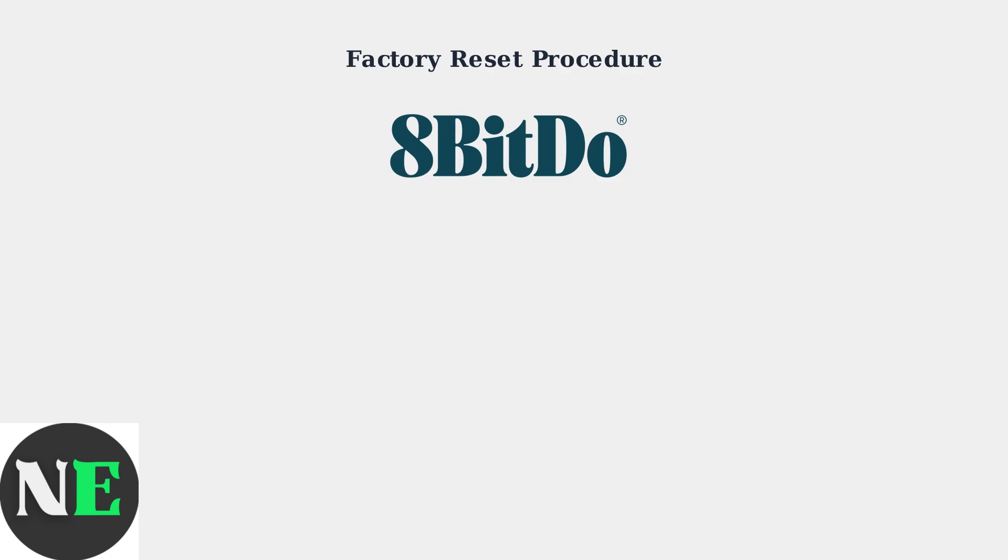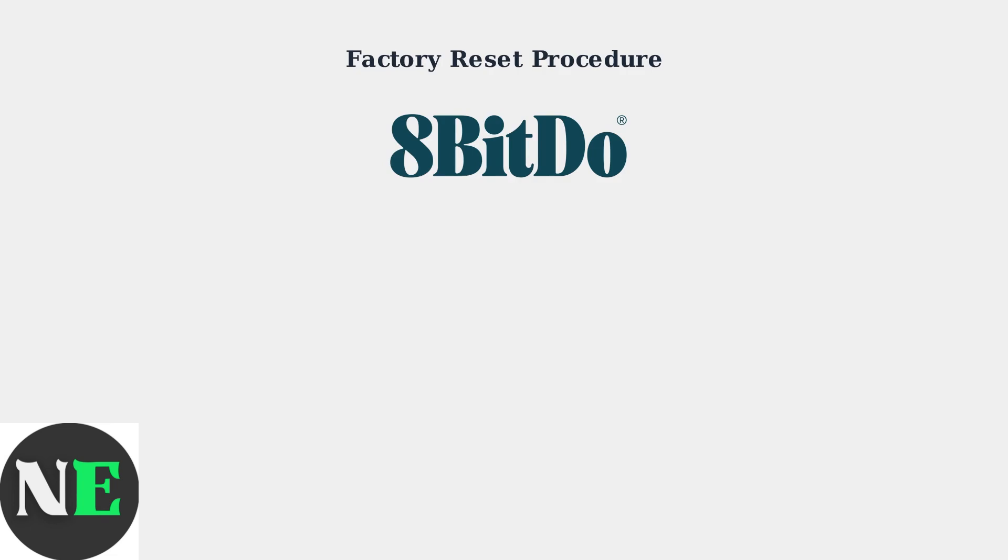When basic troubleshooting fails, a factory reset can resolve persistent connection issues with your 8BitDo-02 controller. First, ensure your controller is completely turned off before beginning the factory reset process.